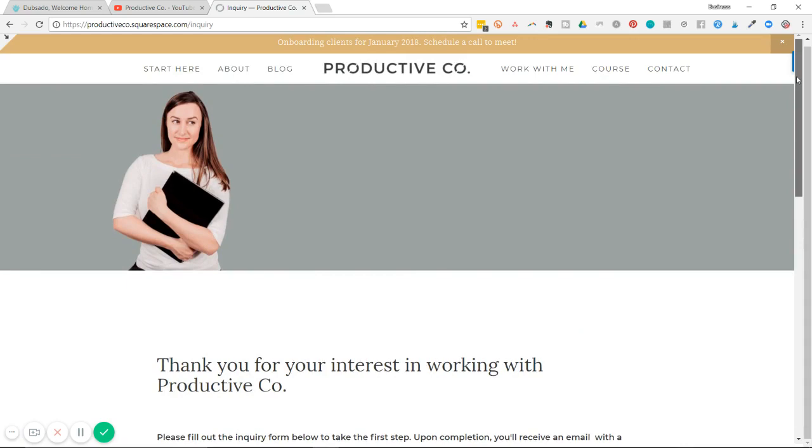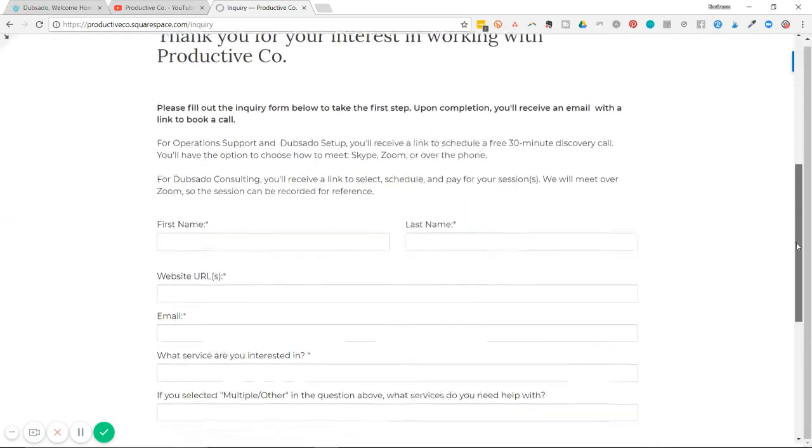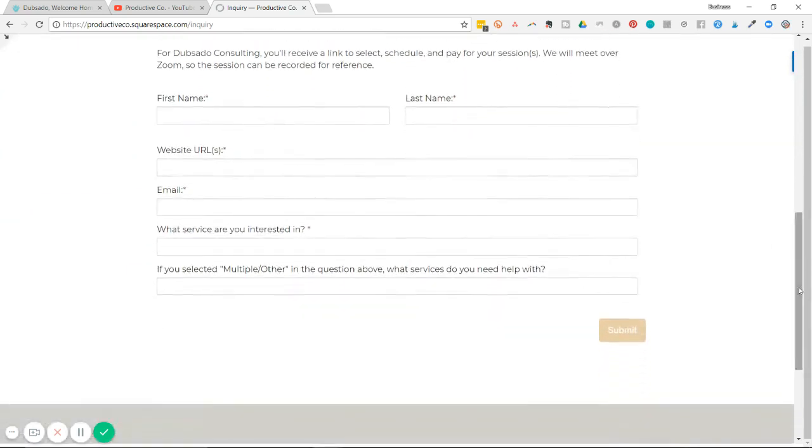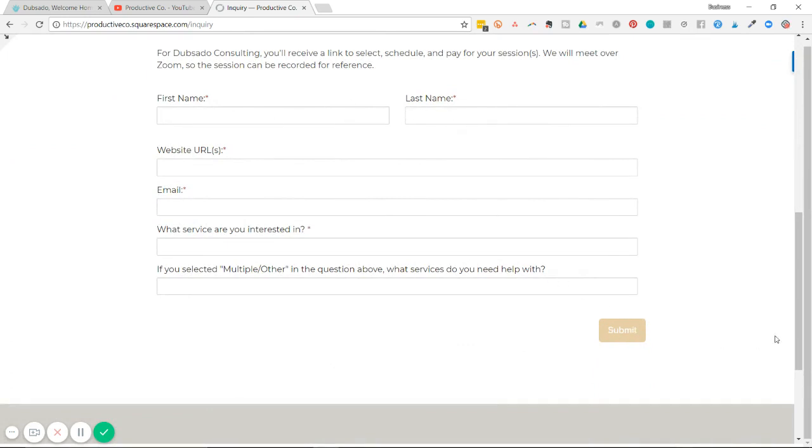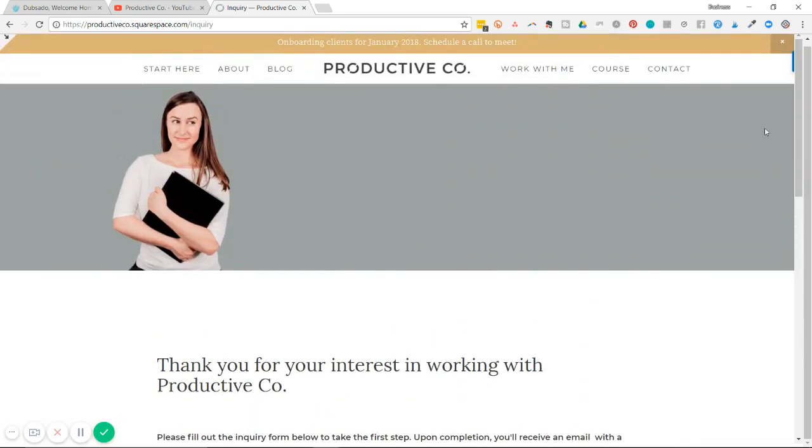Save. And now I'm going to show you what it looks like on my website. So this is my contact form on my website. Here you can see the first and the last name. So when they fill out this form and hit the submit button here, that information is automatically going to go to my address book in Dubsado.